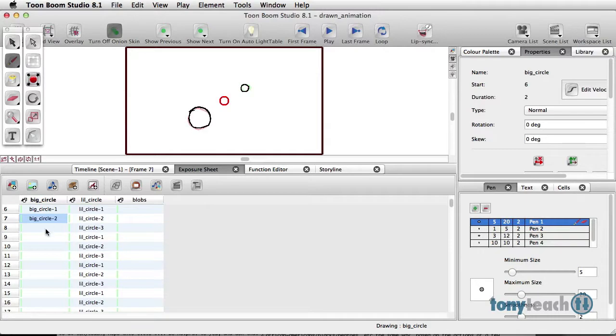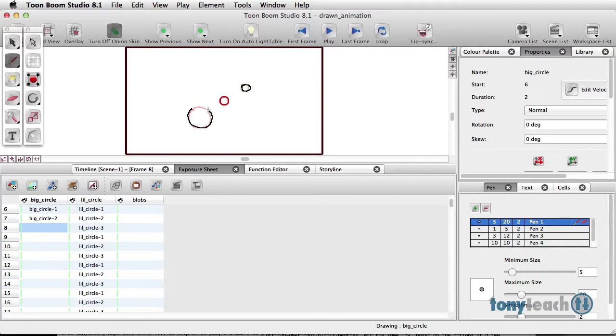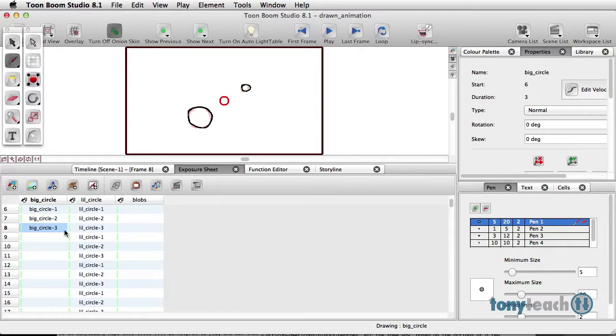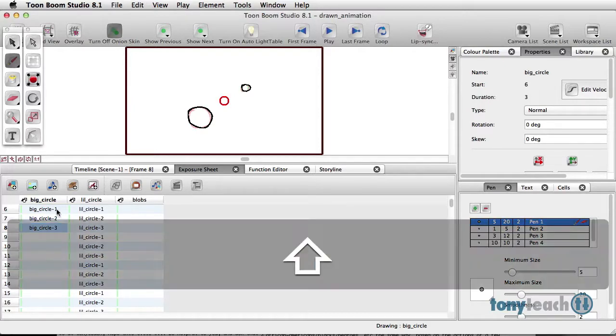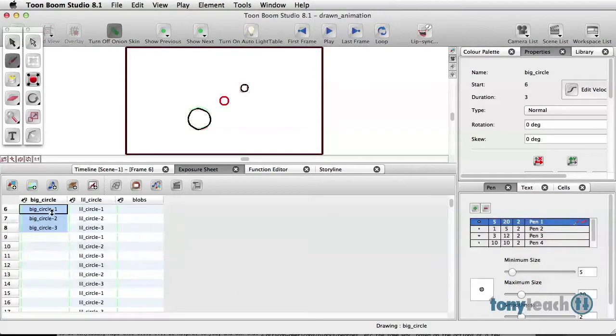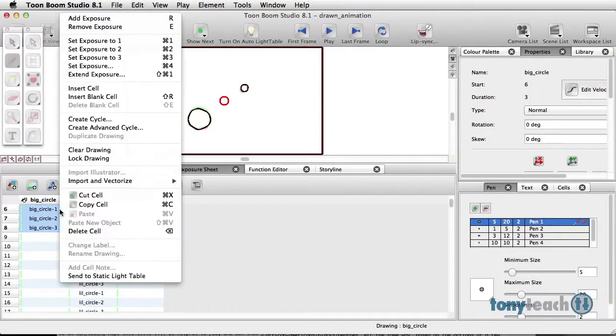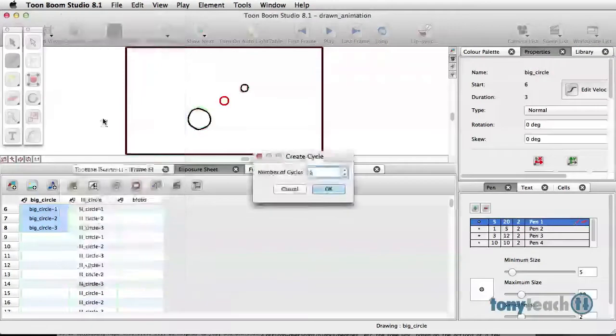All right, now again I am NOT a traditional animator, so I'm used to using the timeline, but I'm going to select these three frames, right-click, and I'll say create cycle.